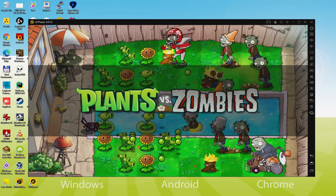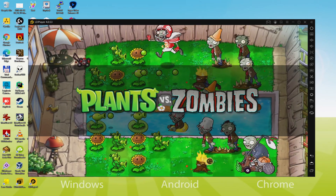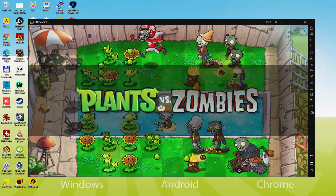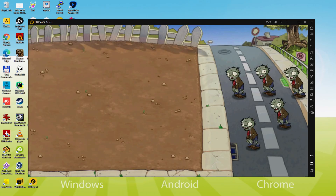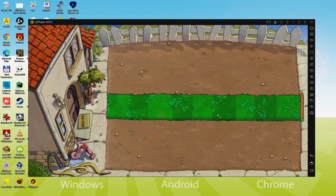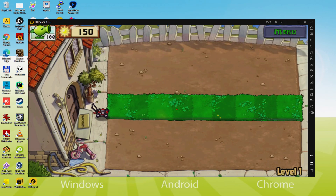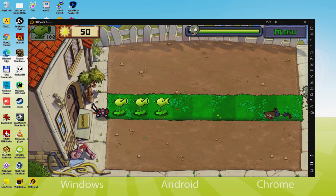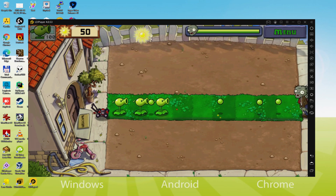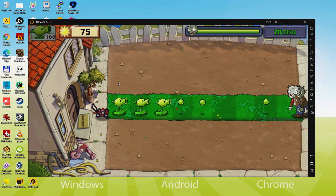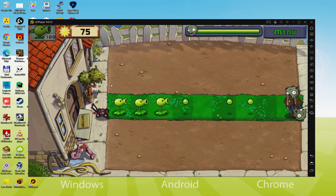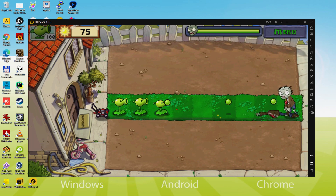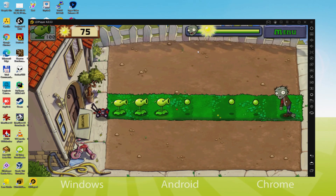Hi guys and welcome to Usitility. We are going to discover how to play Plants vs Zombies on your PC, displayed on screen. It takes almost no time to simply download and install Plants vs Zombies so that we can enjoy playing the game on a Windows PC using our keyboard, mouse and large monitor. Without further ado, let's get to it.